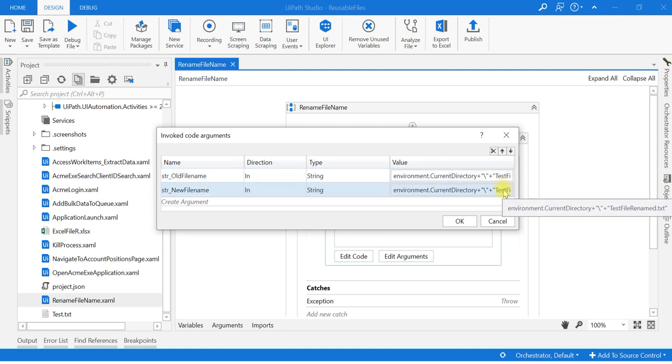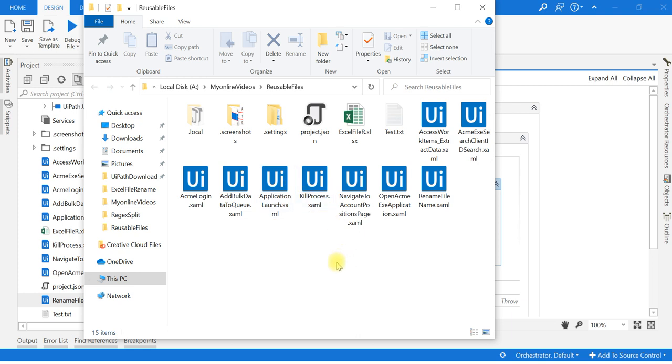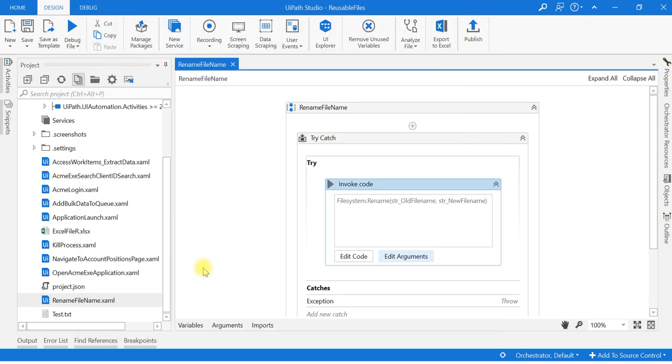Now let us go to where it actually exists. You can see the test file. Once we run, it will be renamed to testrenamed.txt file. Now let us run this code.